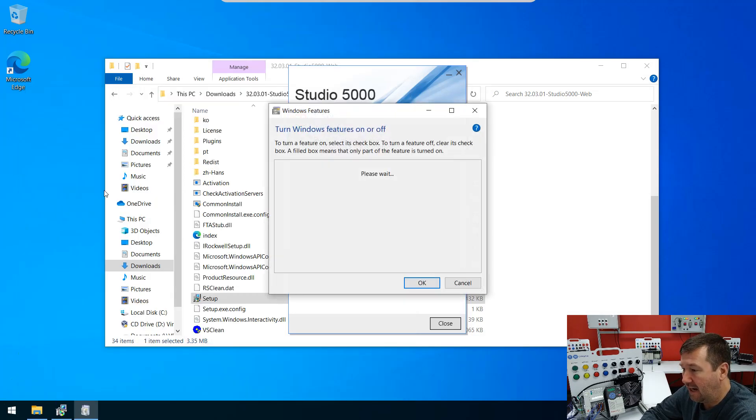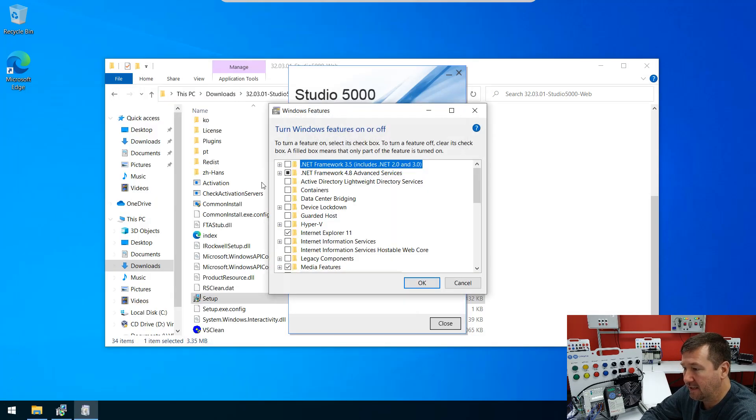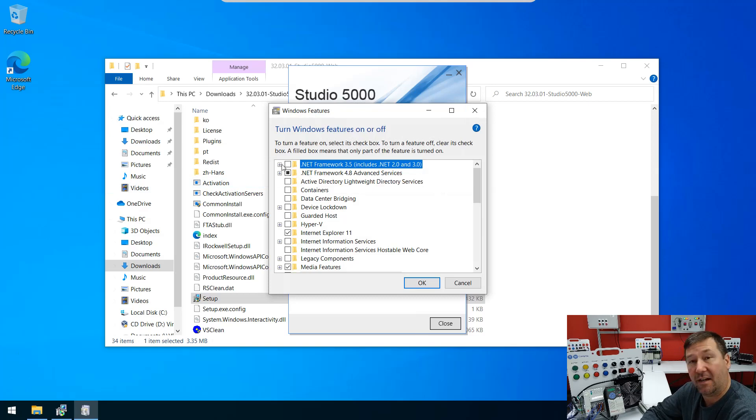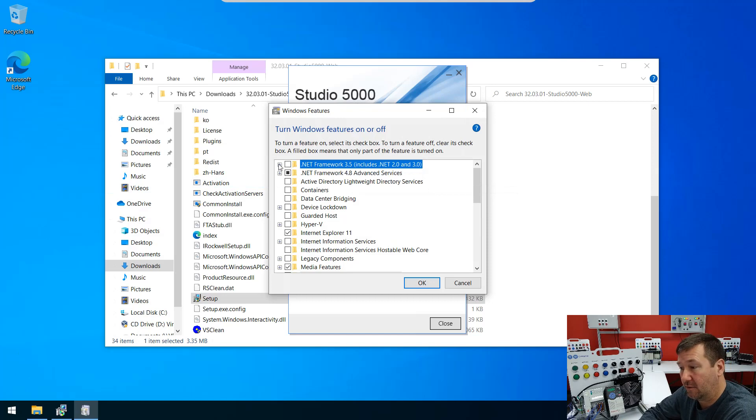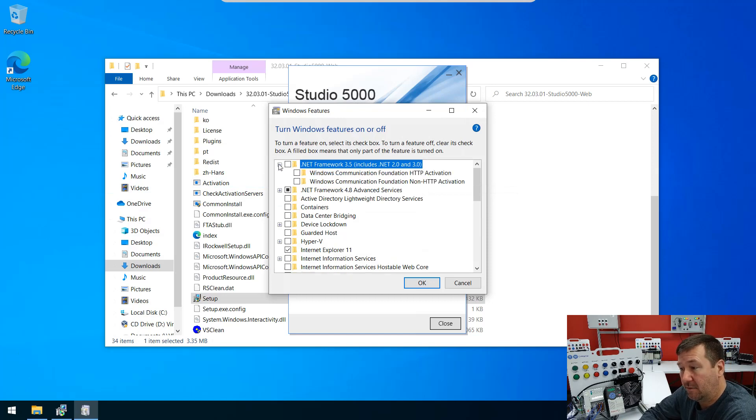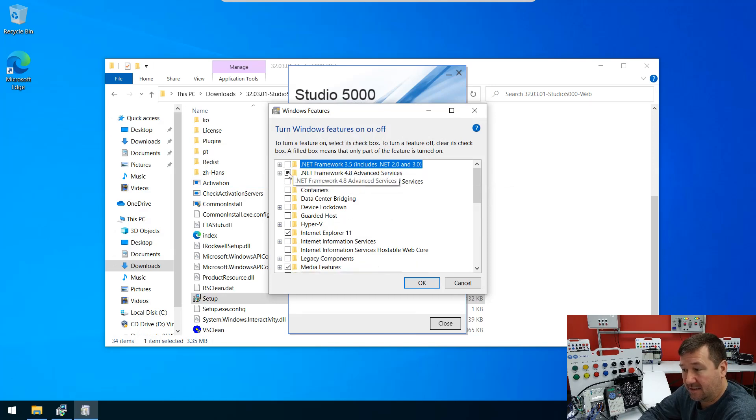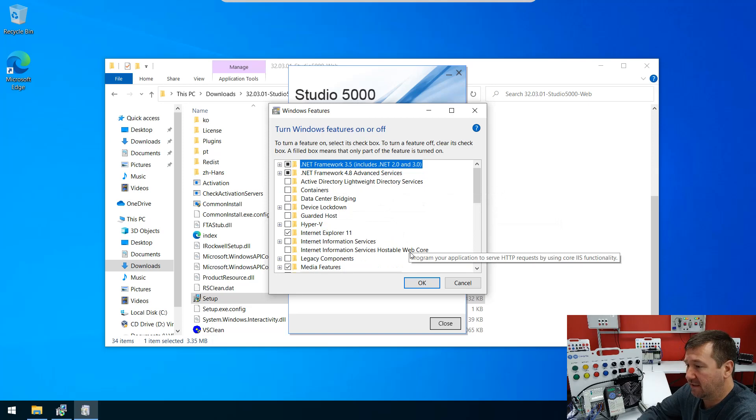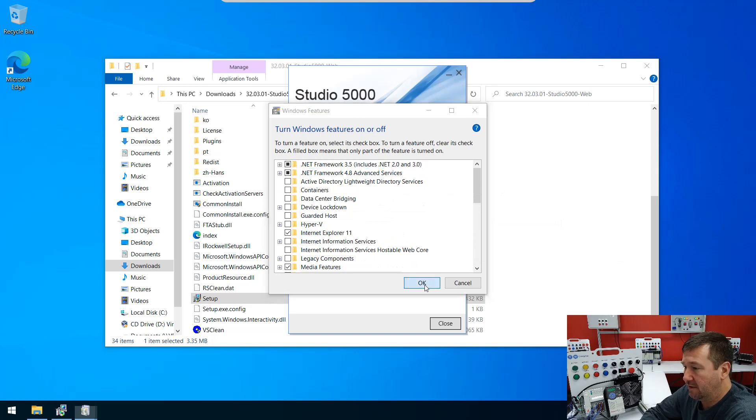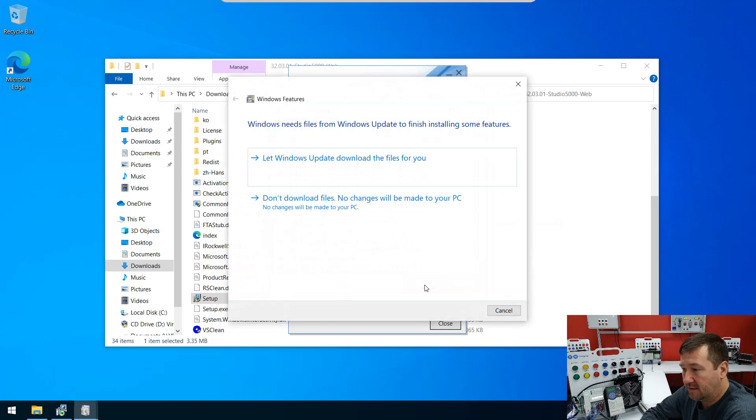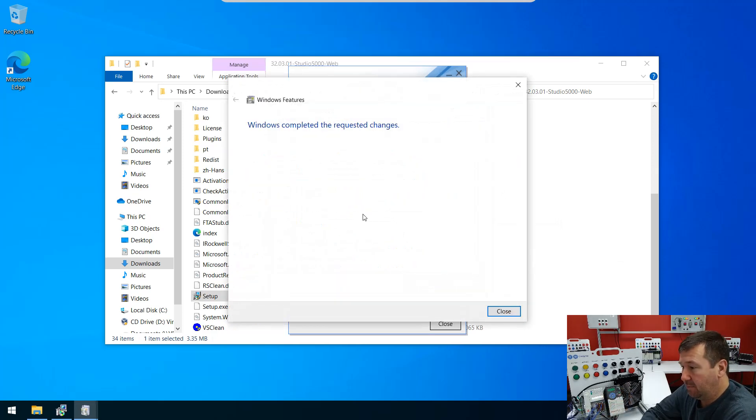And the very top one is .NET Framework 3.5, and it also says it includes 2 and 3. So we're going to check that box, click the OK button, click Let Windows download the files for us. And that simple, we're done.